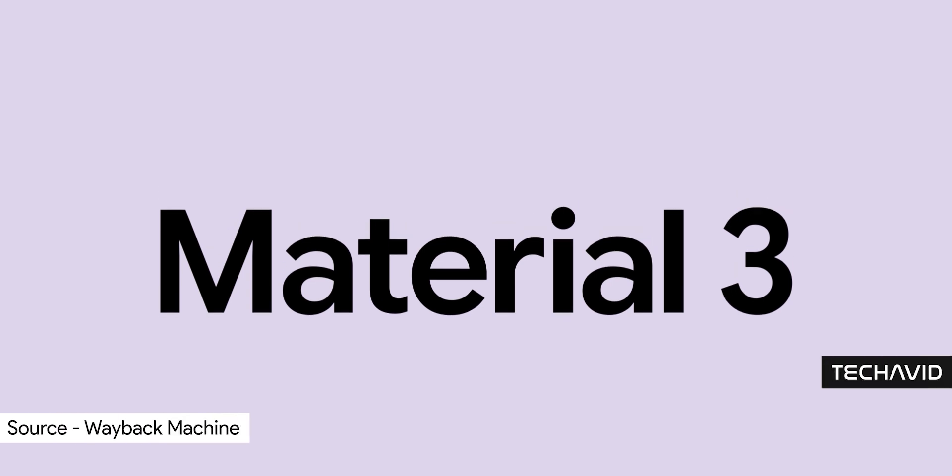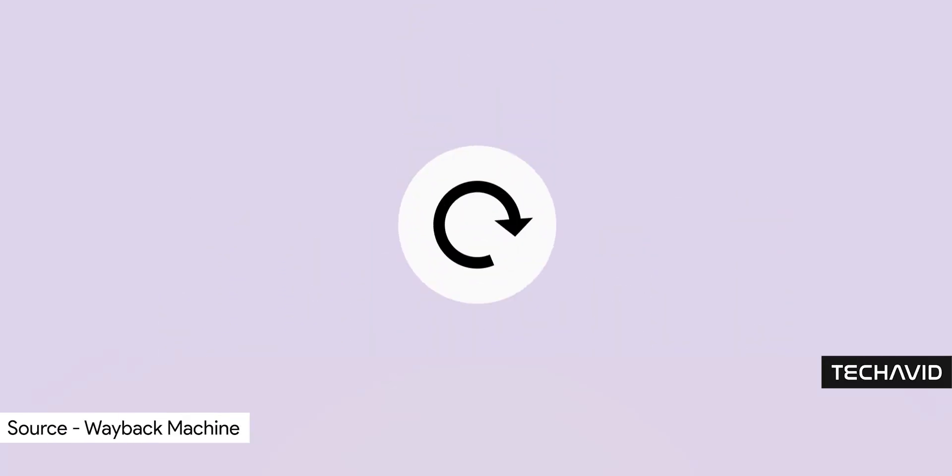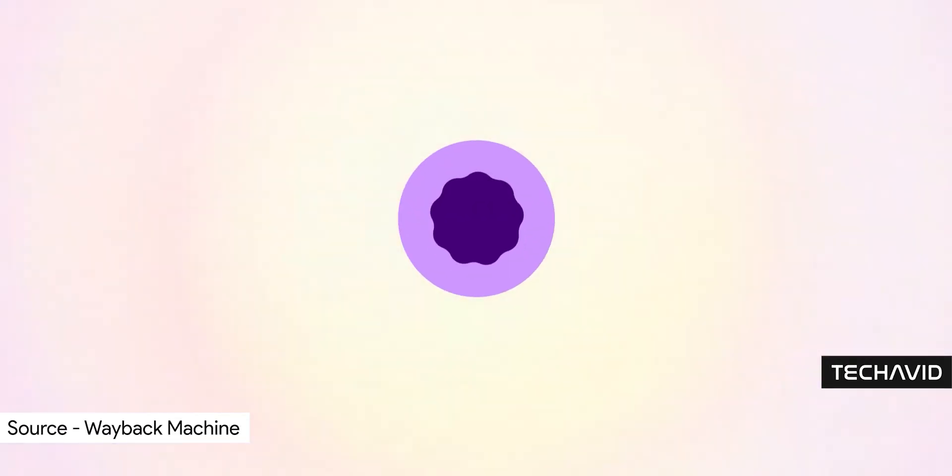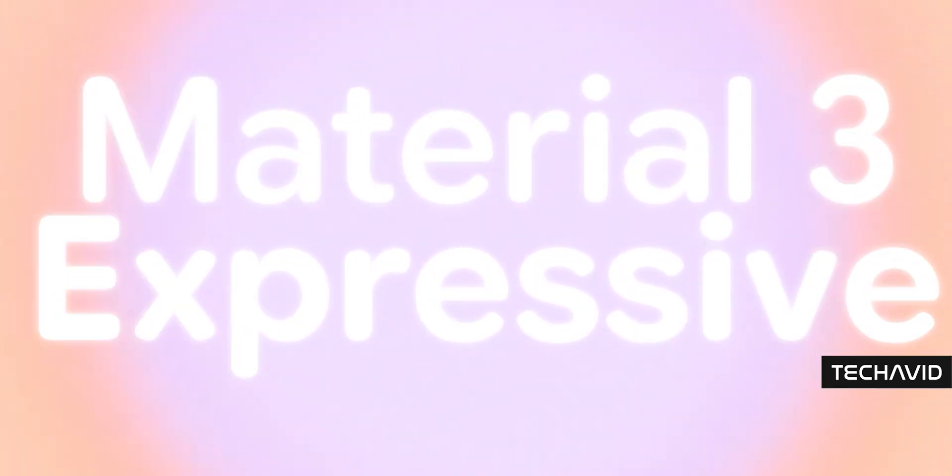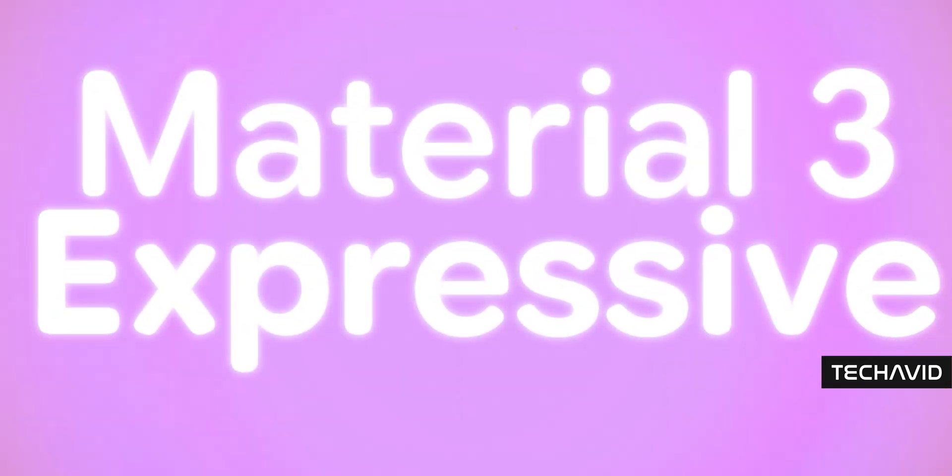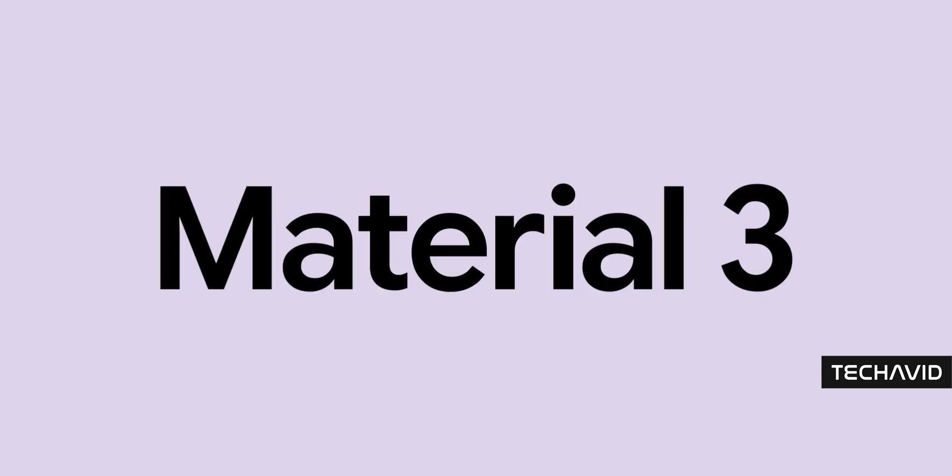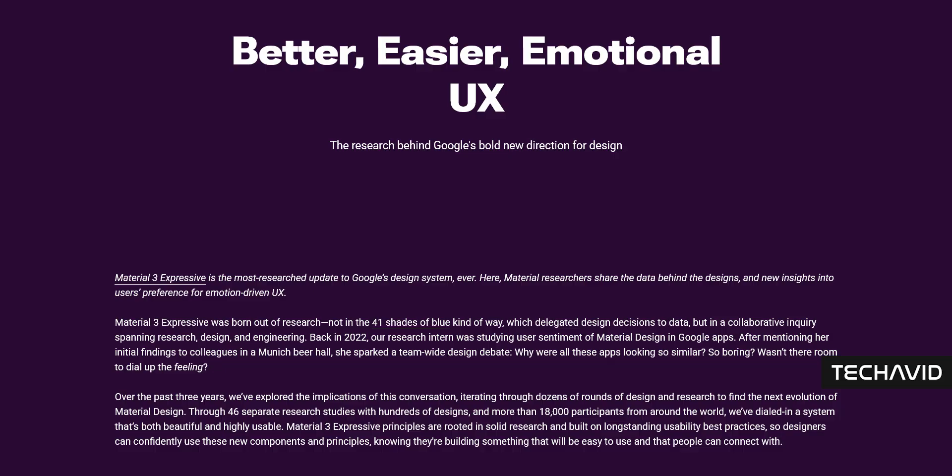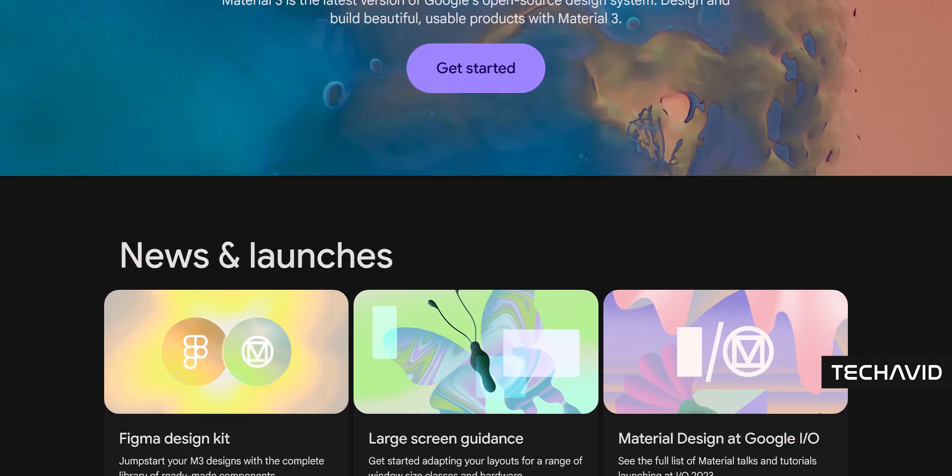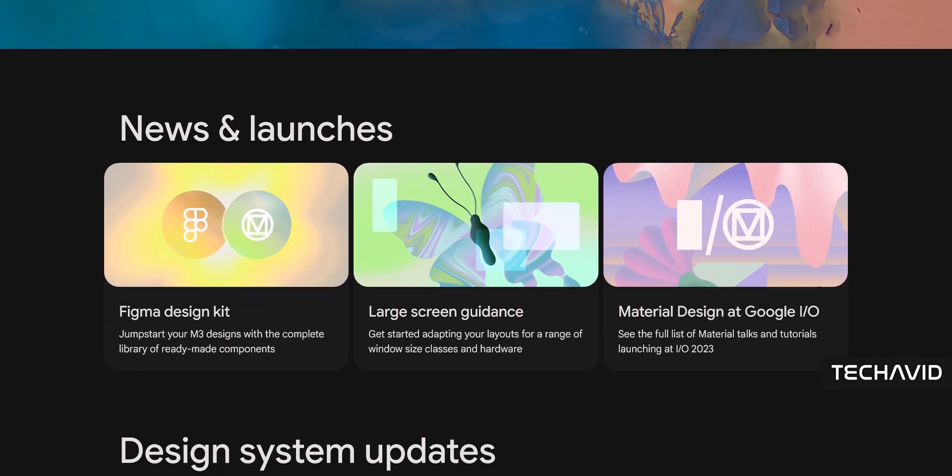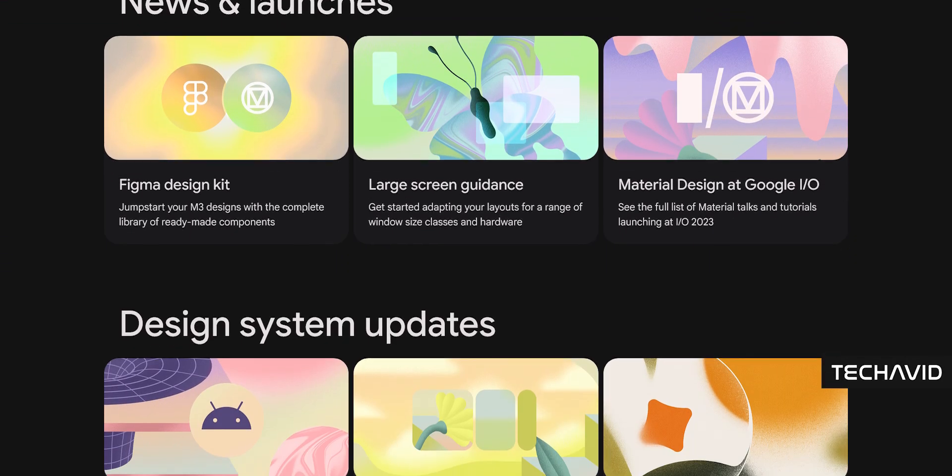So, Google kind of spilled the beans early. They were supposed to unveil this big design update called Material 3 Expressive at Google I.O. later this month, but someone hit publish on a blog post a little too soon. It went live, then vanished, but not before the internet saved everything. Here's what we learned.